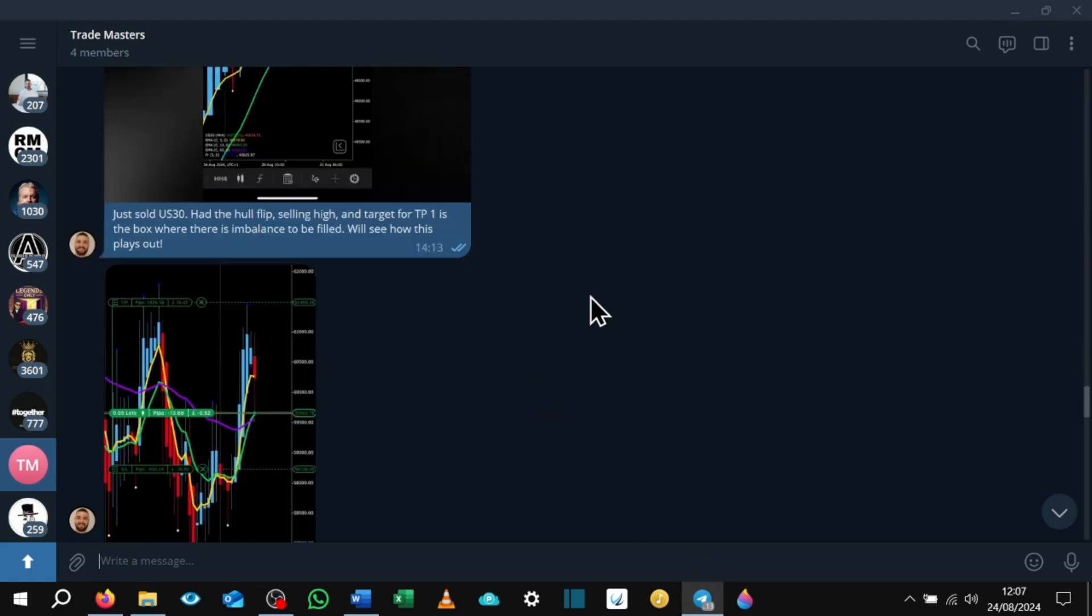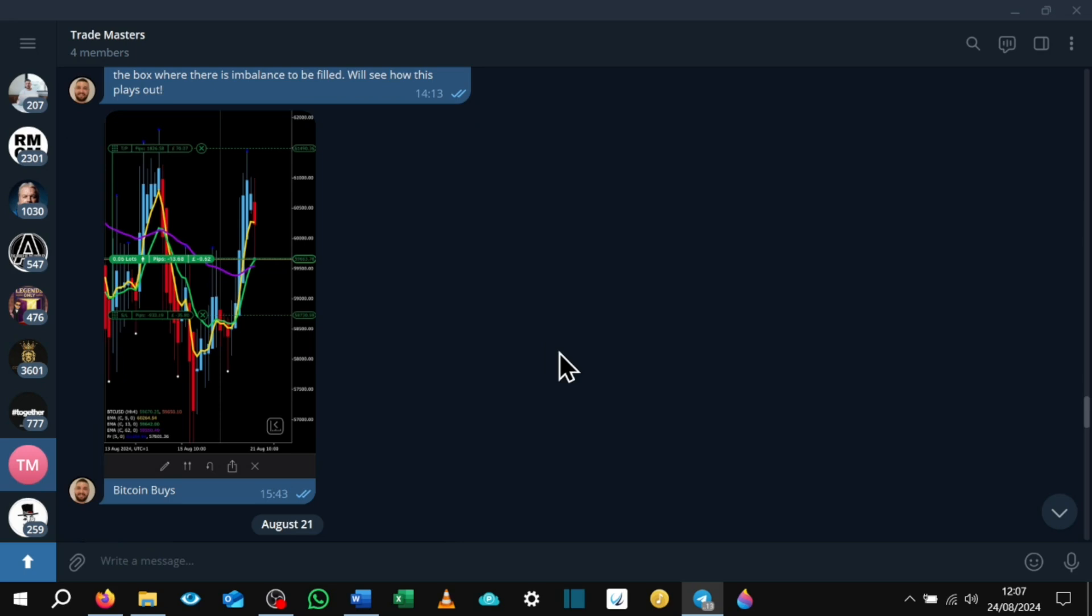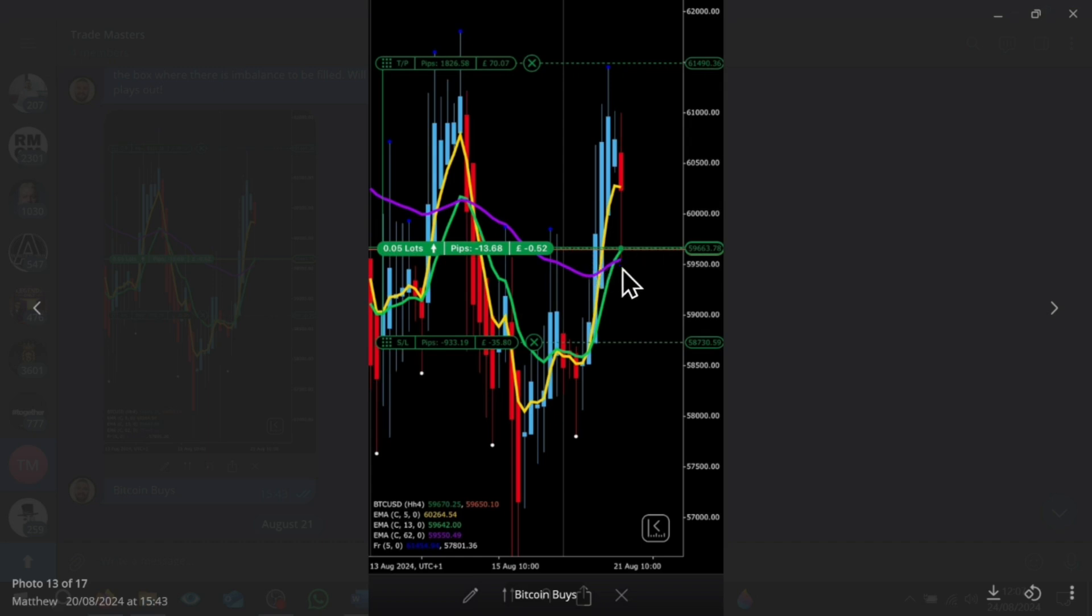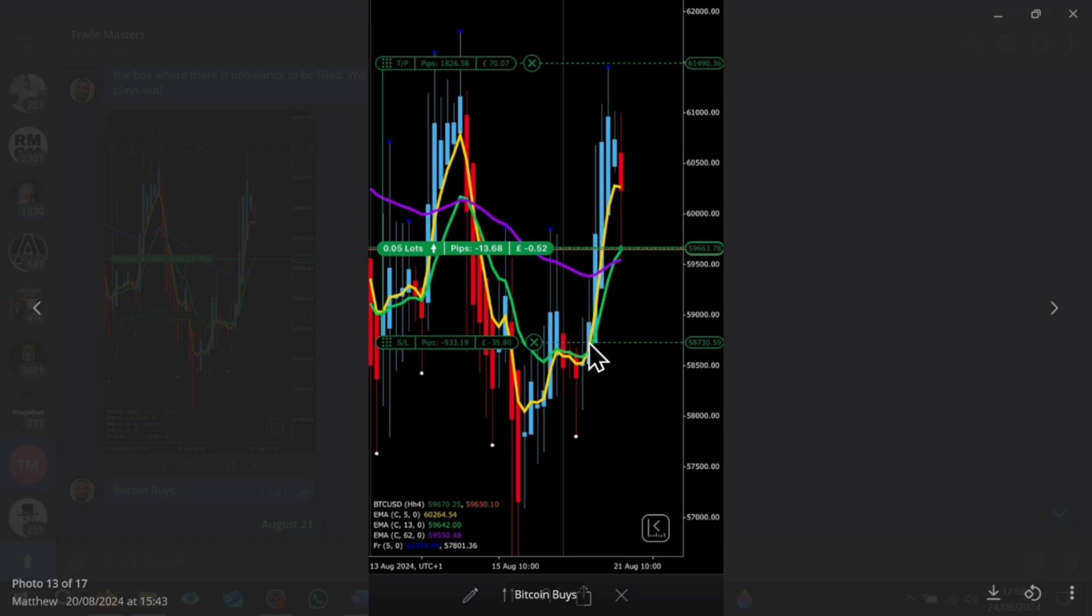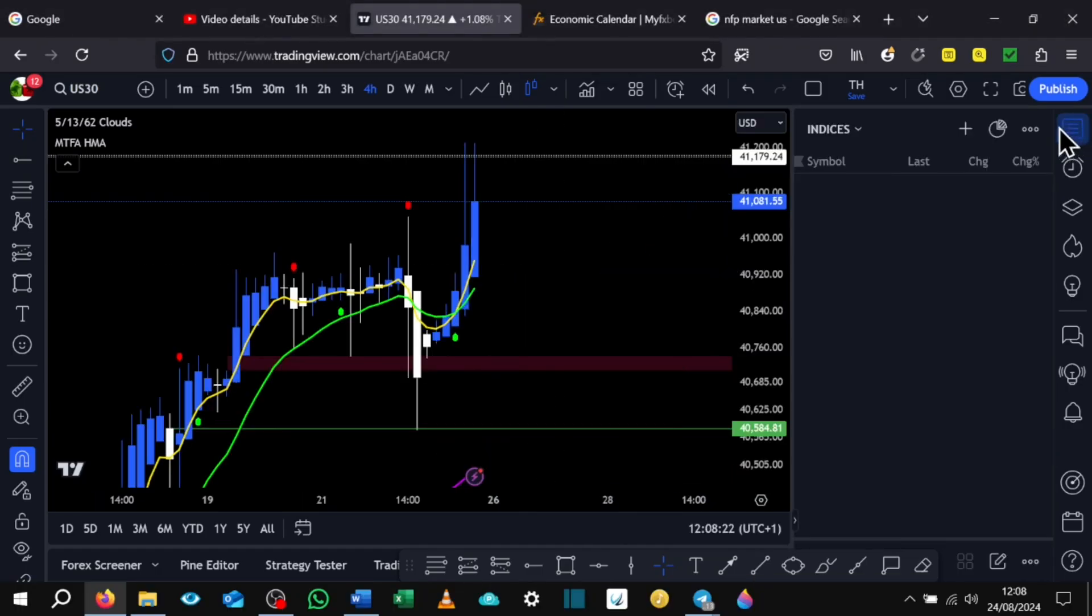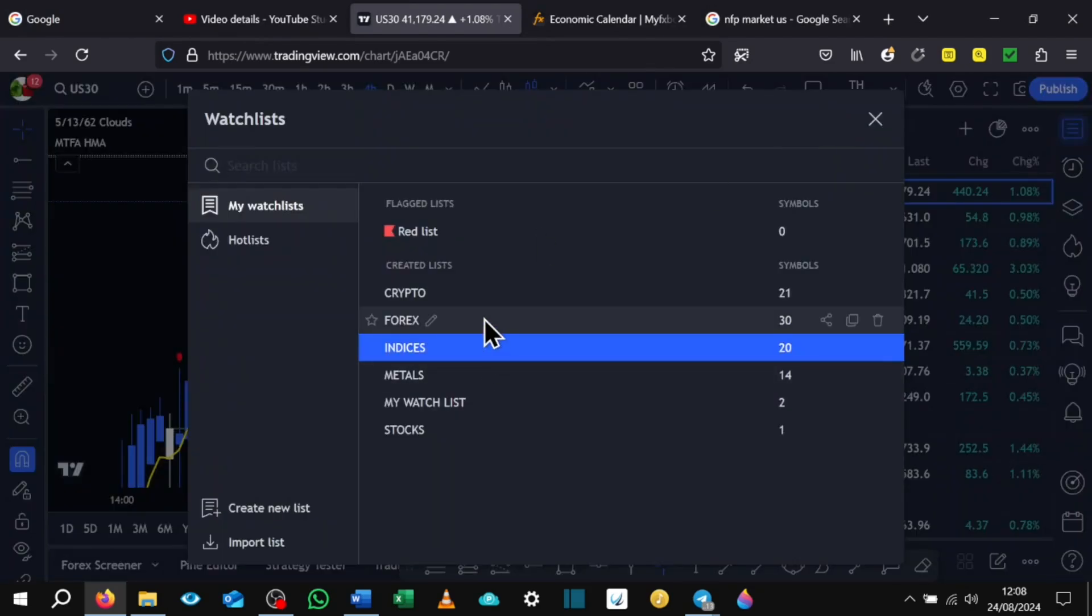The next trade that I posted in the Trade Masters was Bitcoin buys. Now with this one, we had the 5, 13, 62 EMA crossover. So they all crossed over, I had the alerts go off and the alert actually went off as well for the 13 EMA. So that's why you can see that I've gone in for a buy as soon as that happened and price started to reject. I thought this was going to go bullish from there. The stop loss I actually put around here, and what happened was this one did hit my stop loss and I will explain why.